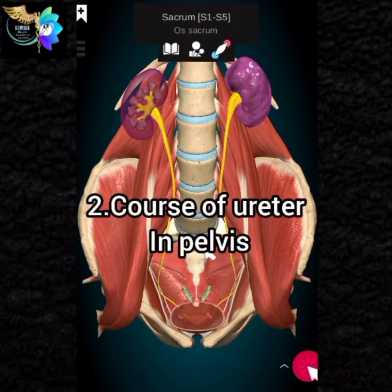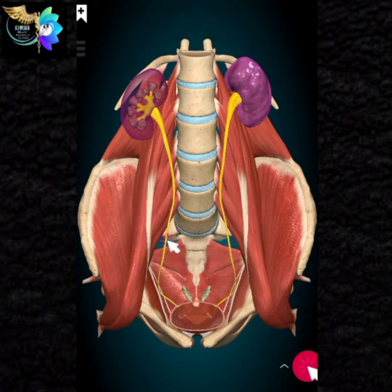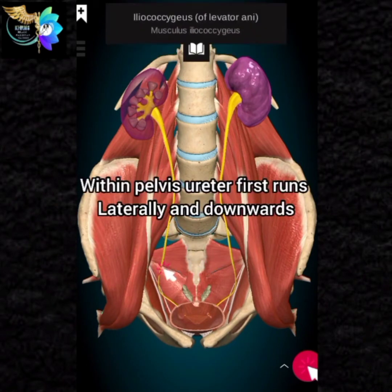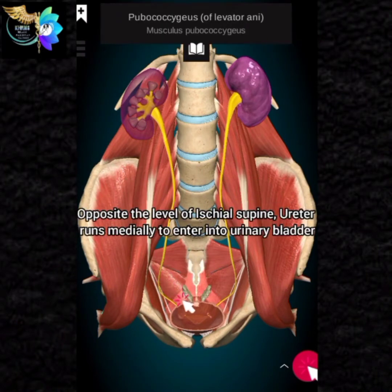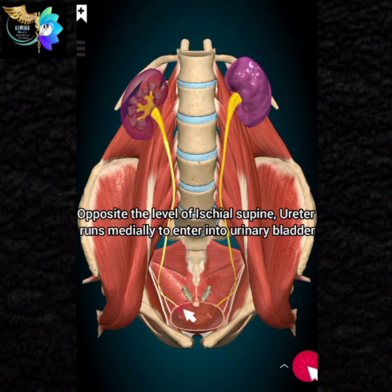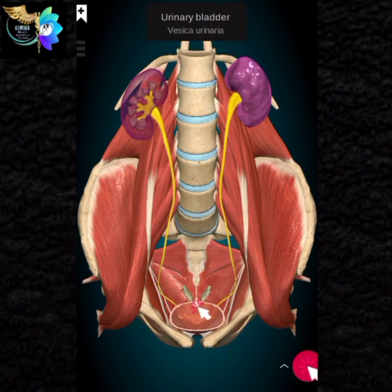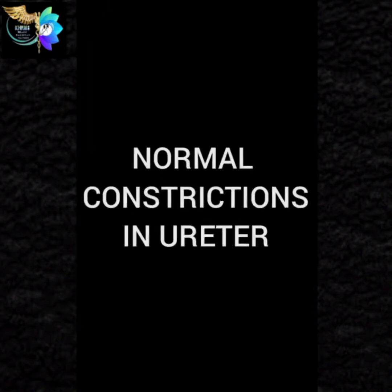Course of ureter in pelvis. Within the pelvis, the ureter first runs laterally and downwards. Opposite to the level of the ischial spine, the ureter runs medially to enter into the urinary bladder.